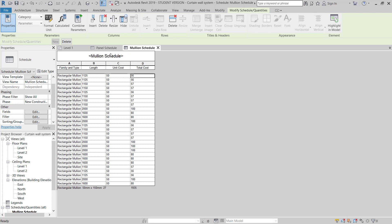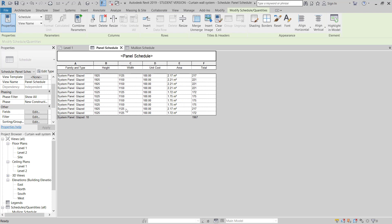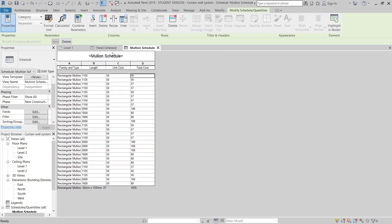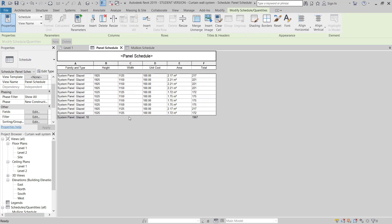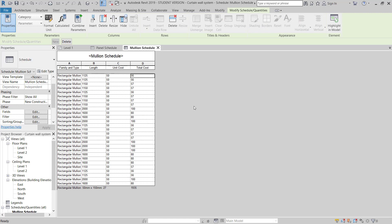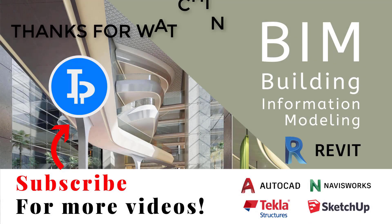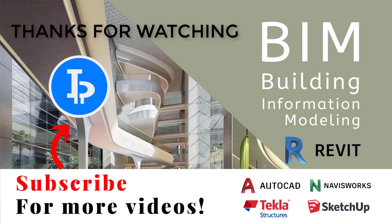So like this we can make the mullion schedule as well as the panel schedule with cost quantities. Thanks for watching — please subscribe for upcoming videos, thank you.